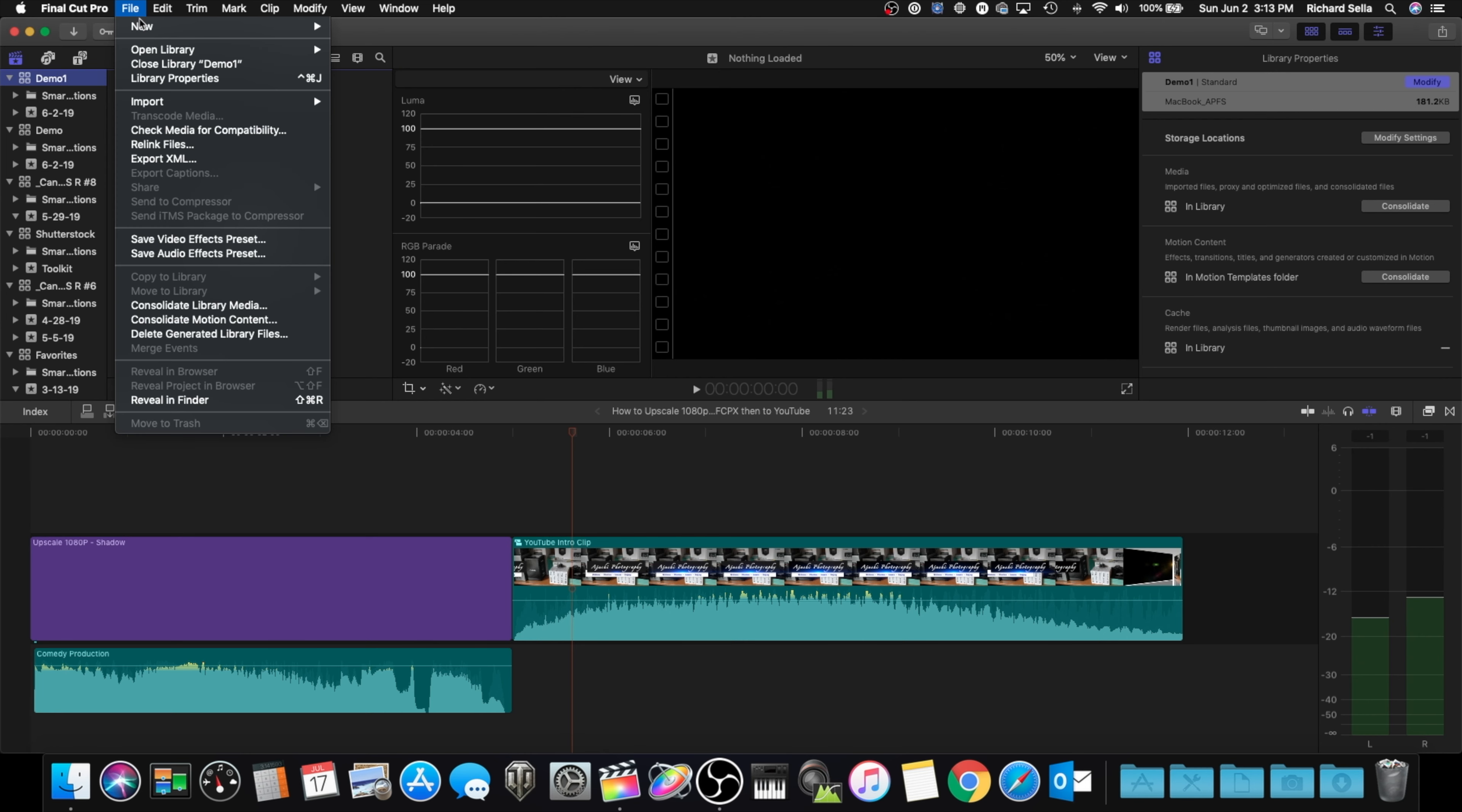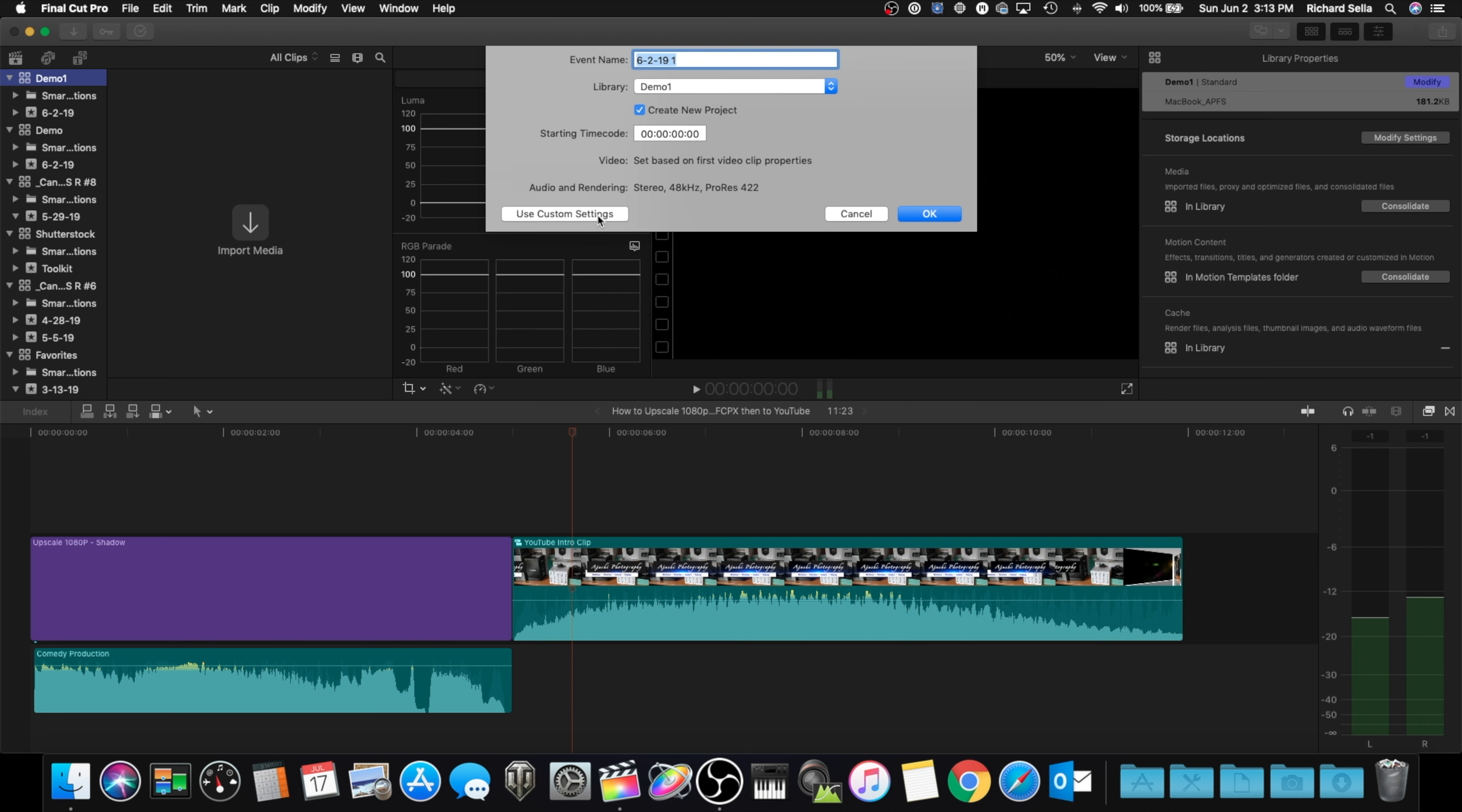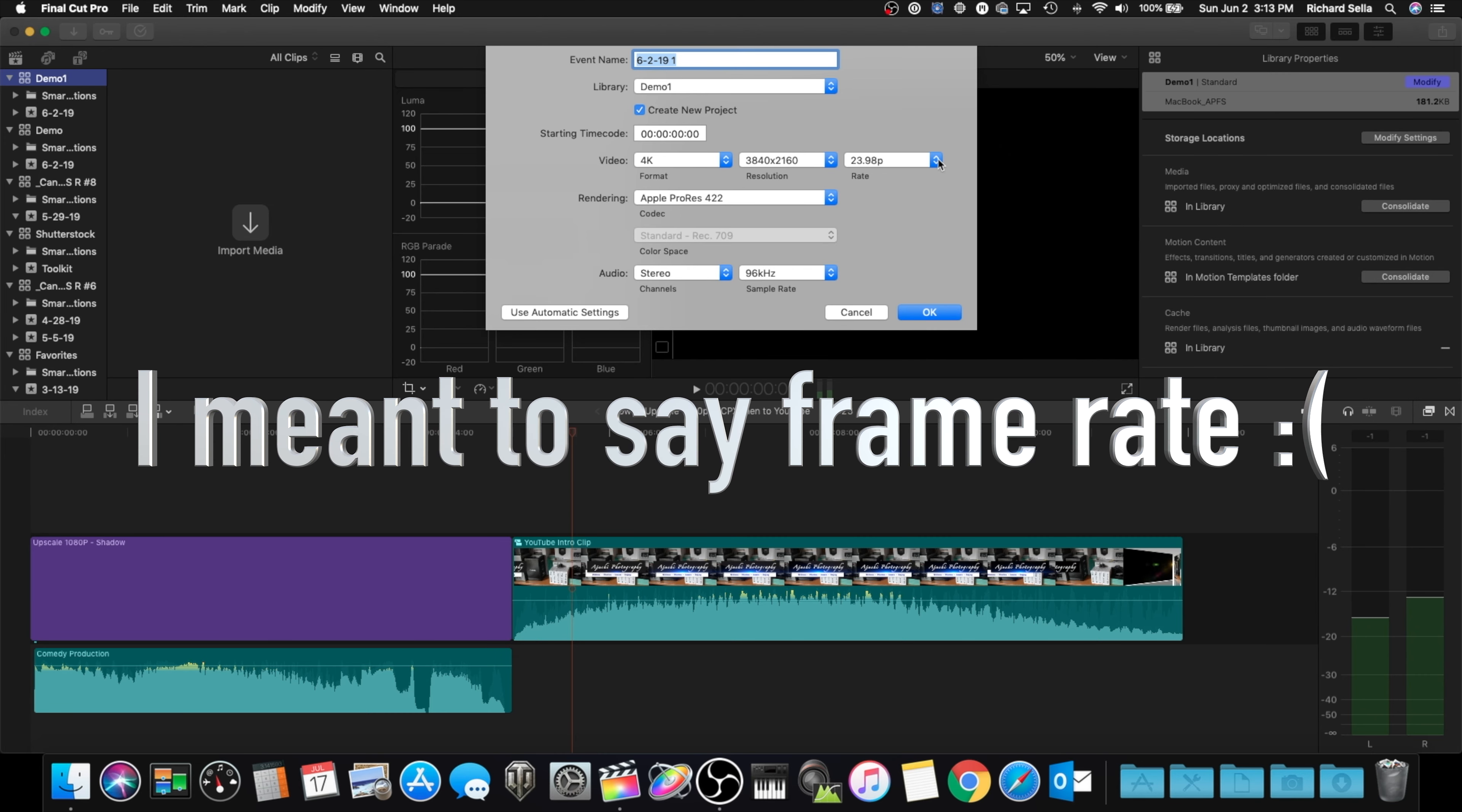So here we're at Demo One. We'll go up to File, New Event, and then make sure you do not use automatic settings. You want to use custom settings.